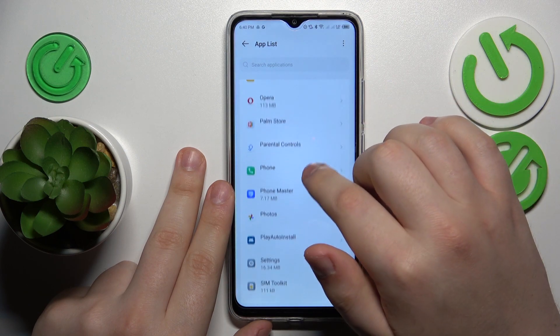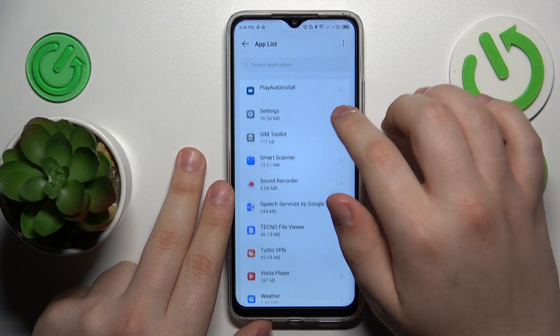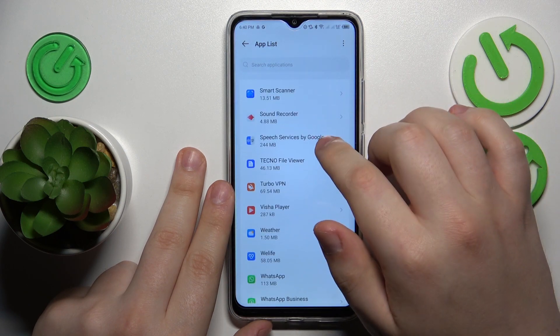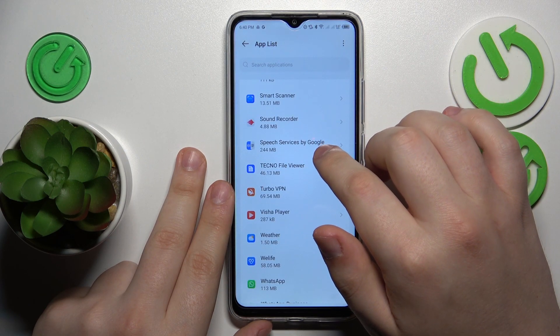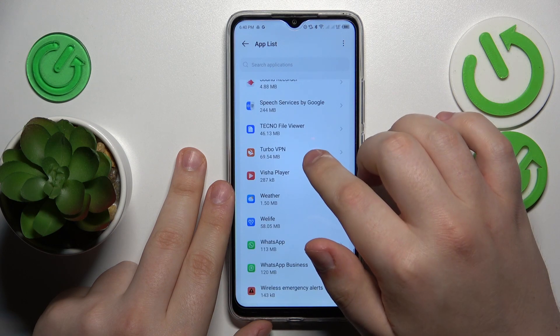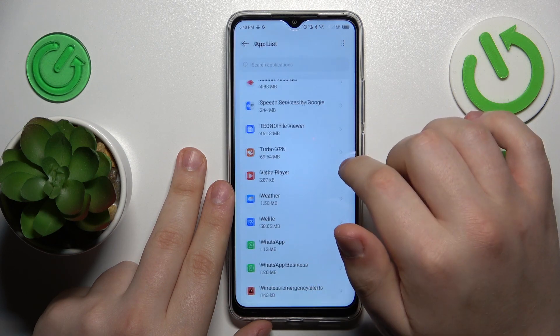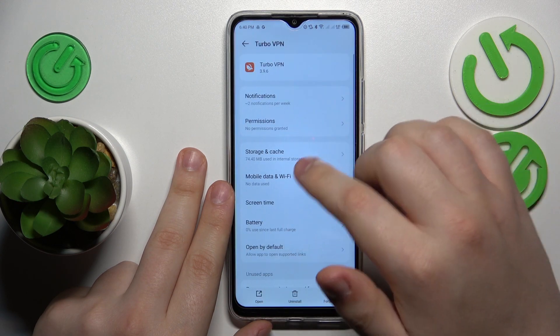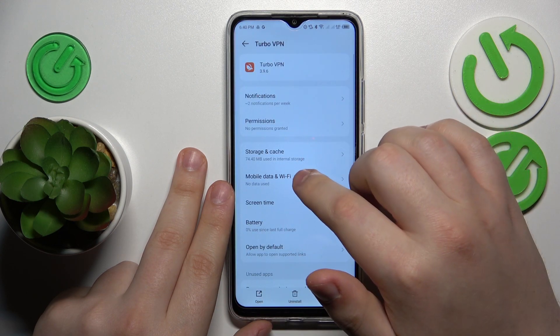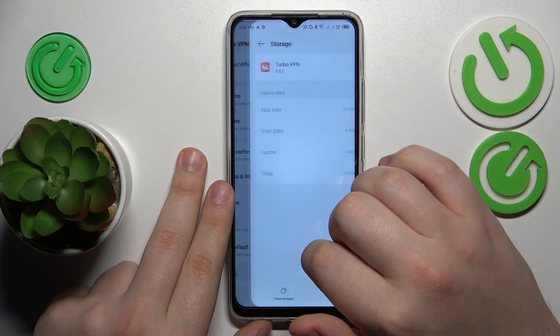Since the apps are placed in alphabetical order, it should not be hard to find the app. Then from here go to Storage and Cache.